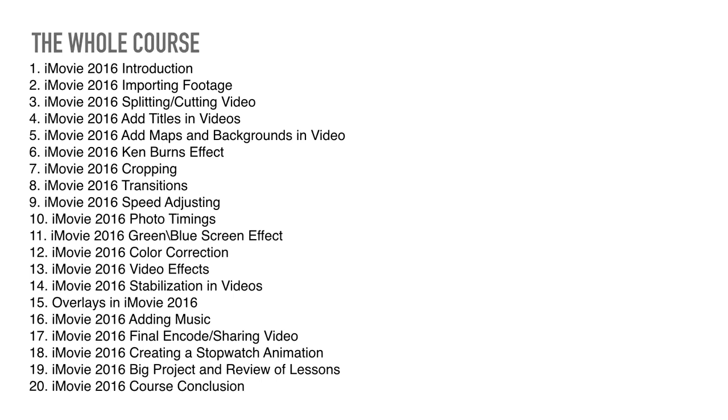This is splitting content in video, add titles in video, add maps and backgrounds in videos. Ken Burns Effect, that is a pan and zoom effect that is quite cool. It's called Ken Burns in iMovie and Final Cut Pro. Cropping, I mean, Ken Burns is a filmmaker, apparently. So yeah. Cropping, Ken Burns Effect is in the cropping section, but I want to keep Ken Burns Effect separate from cropping because it's quite unique and quite interesting.